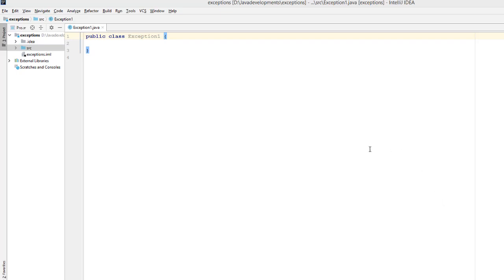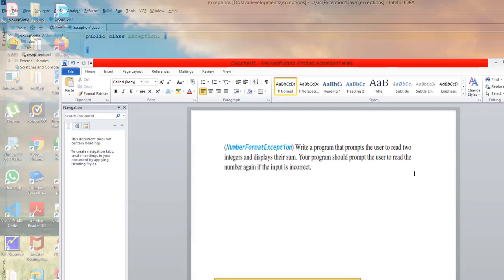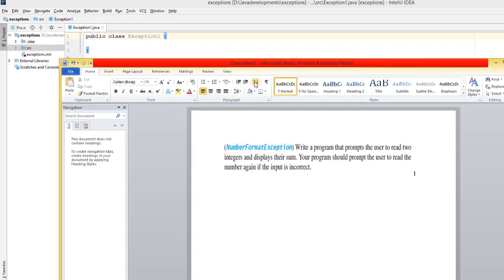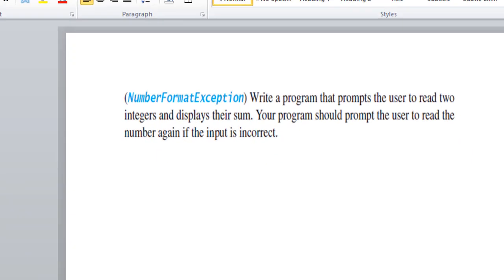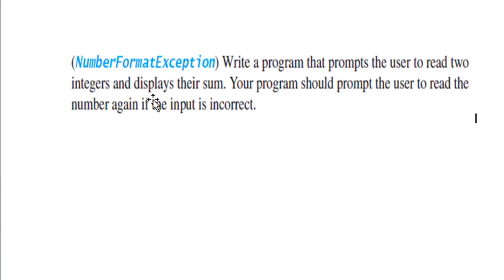Hello guys, today we have a challenge regarding exceptions. Here we have a NumberFormatException, and we are asked to write a program that prompts the user to read two integers and displays their sum.